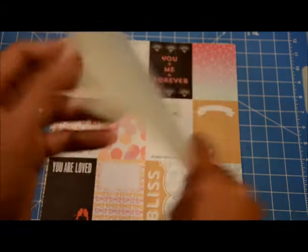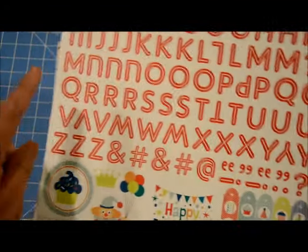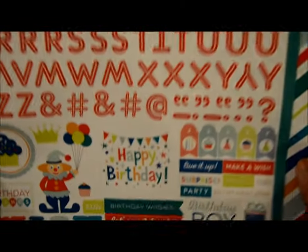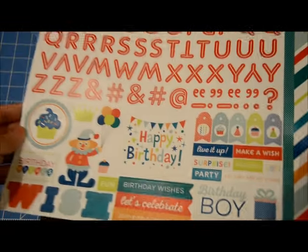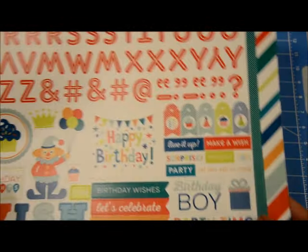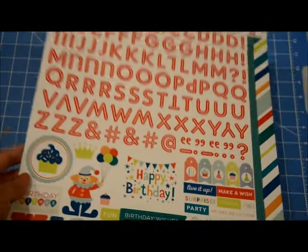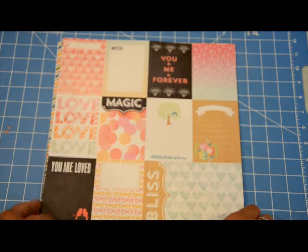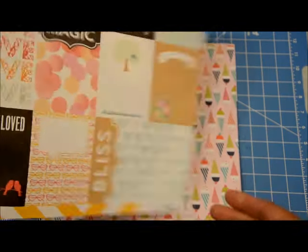And then I got a sticker sheet from Echo Park. It says Birthday Wishes. I love the color of the letter stickers. And then of course, birthday, you can never go wrong with birthday theme because I have three kids plus me and my husband. So we always have a birthday page to create. Or I always have a birthday page to create.